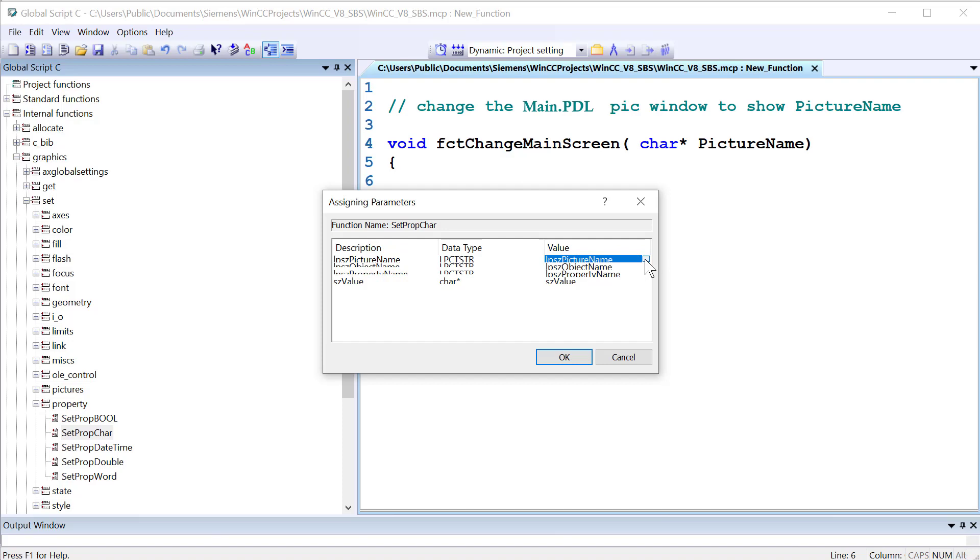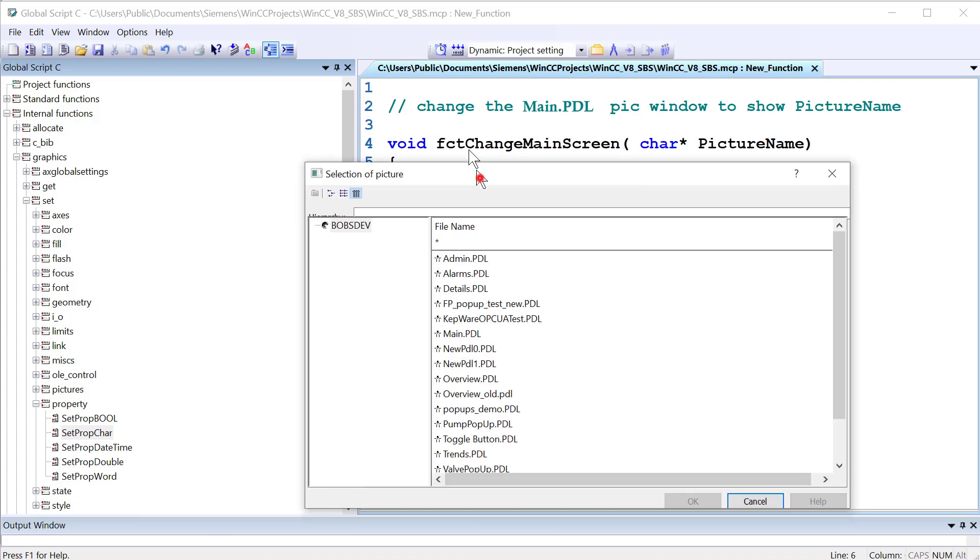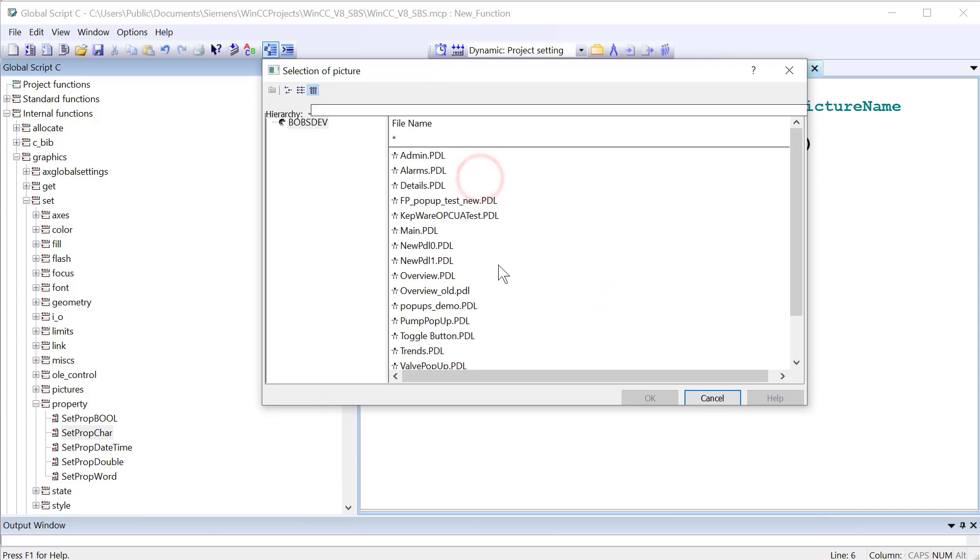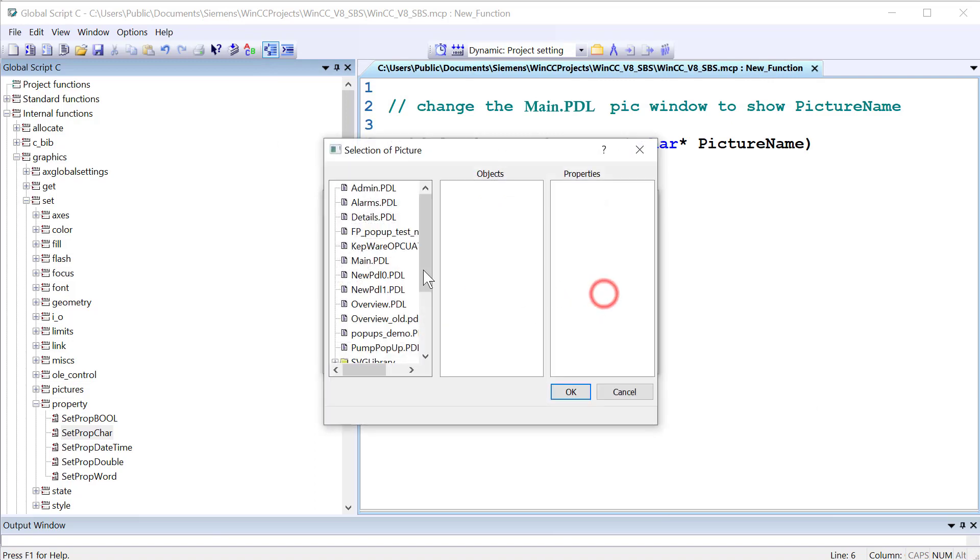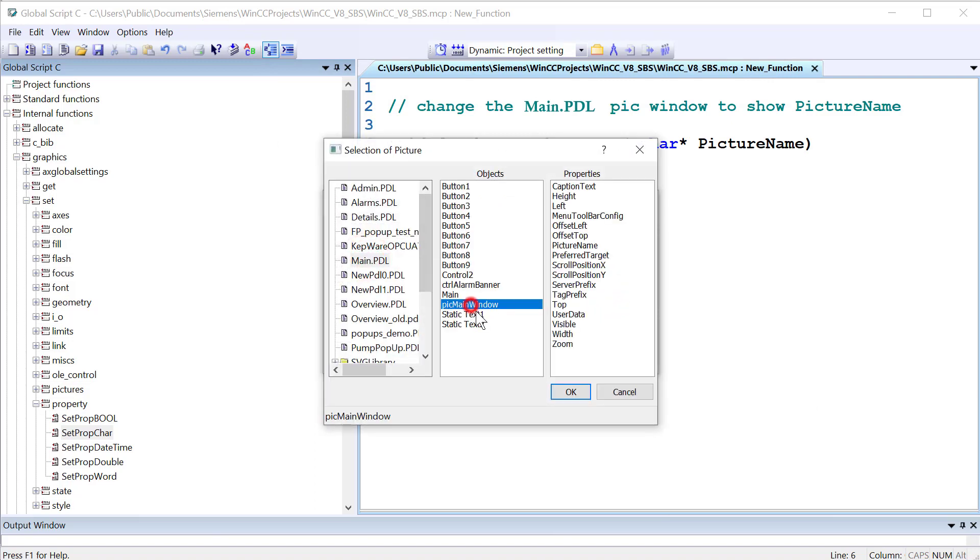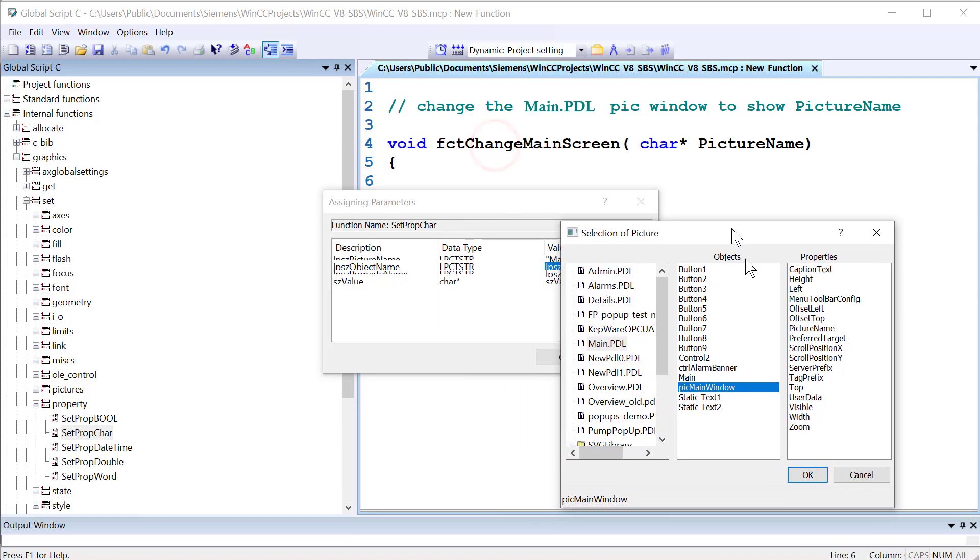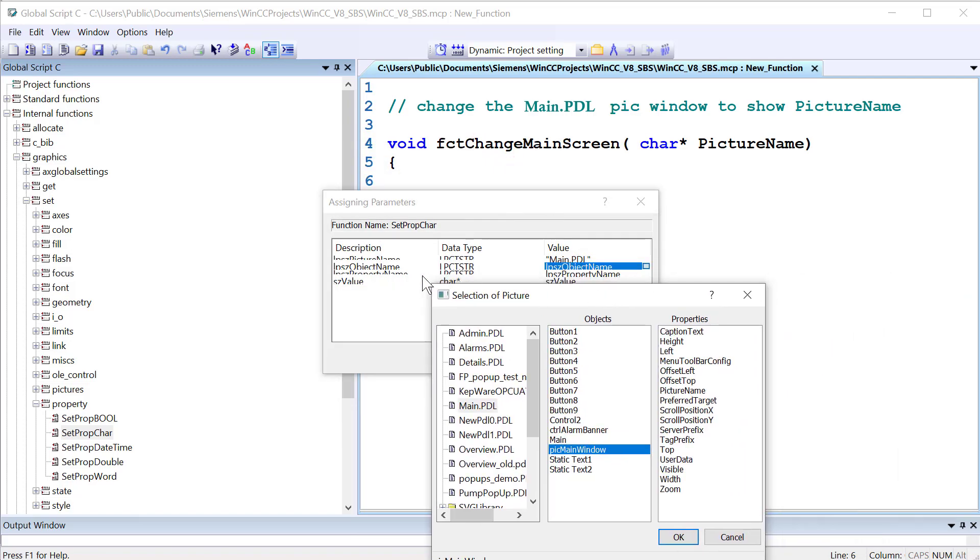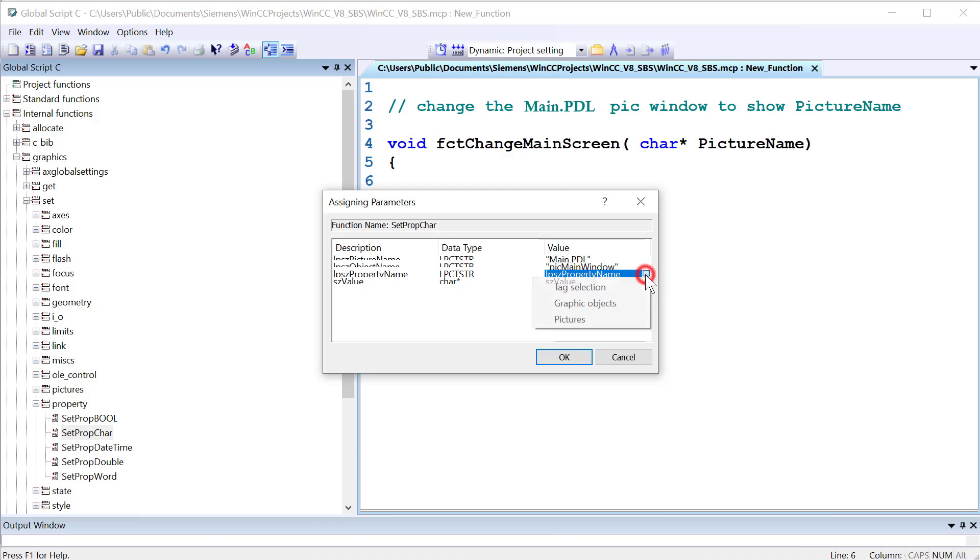So the Picture Name, that's going to be Main PDL. Because that is where the picture screen or the picture window object is. So there's Main PDL. And we'll browse Graphics Objects. We'll pick Main. There's our pick Main Window. And you might be tempted to pick something over here, but we're still on the object name. So we only want to pick an object. We'll click OK. And then the property, we want to choose the property on pick Main Window that shows different screens, which is the picture name.